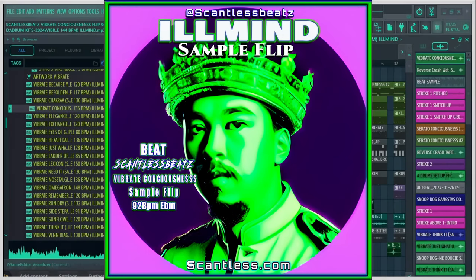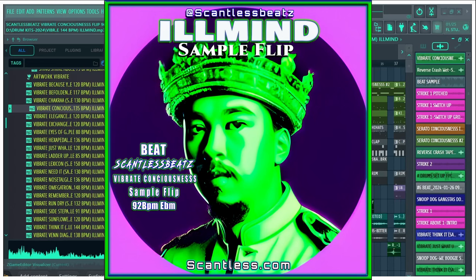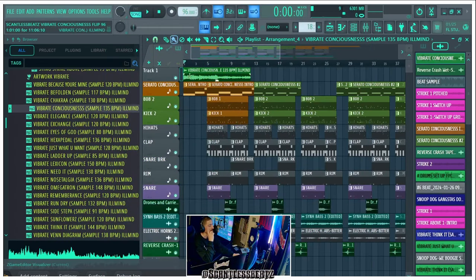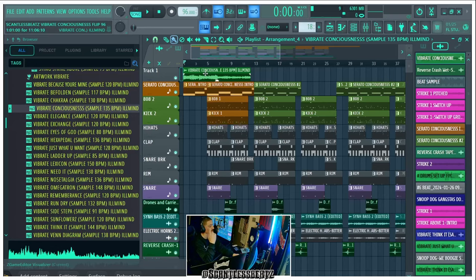What's going on, it's Scantless Beats, and this is how I made the sample flip for Ill Mind Sample Pack 2024. So I went with the consciousness sample, tried a few of them, this is the one I landed on. So this is the original sample.